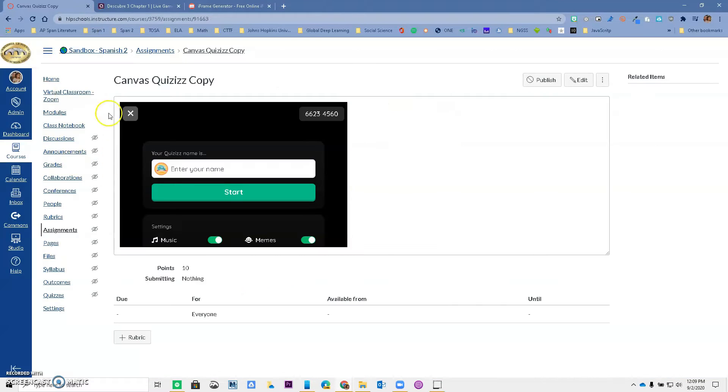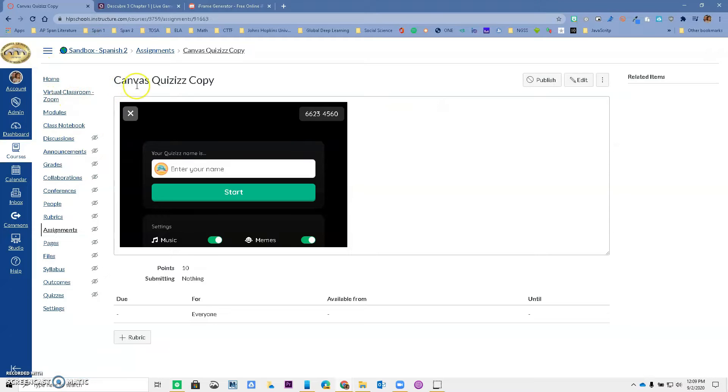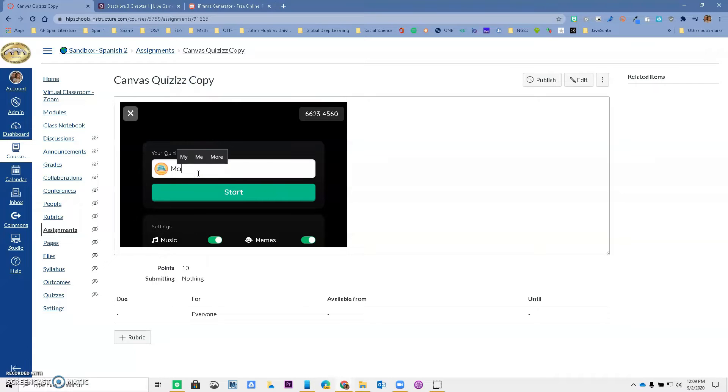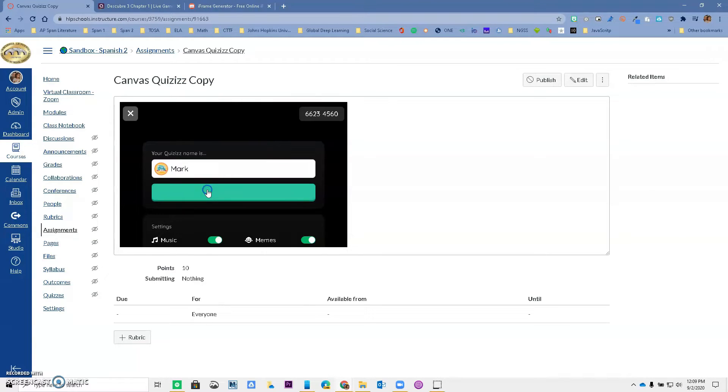So I want you to see this is my Canvas and I have a Canvas Quizzes copy assignment that I created. I'm going to have a student, Mark, and he's going to start the game.